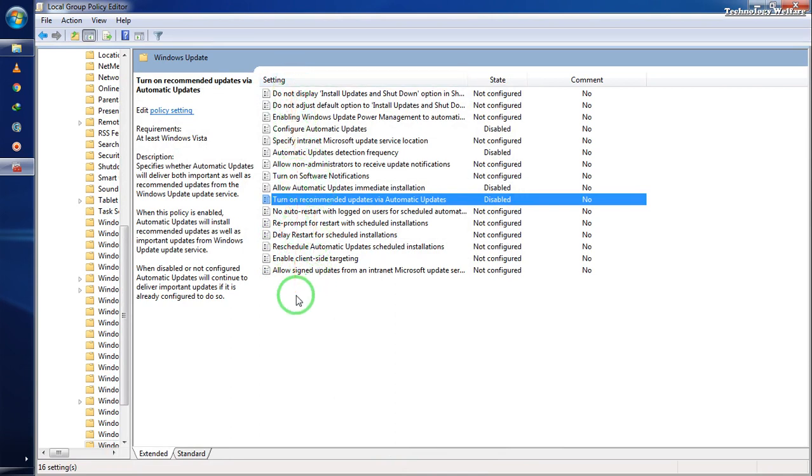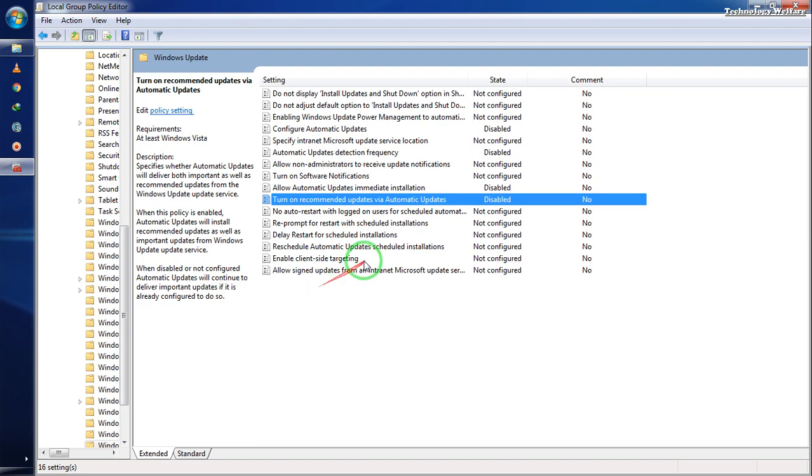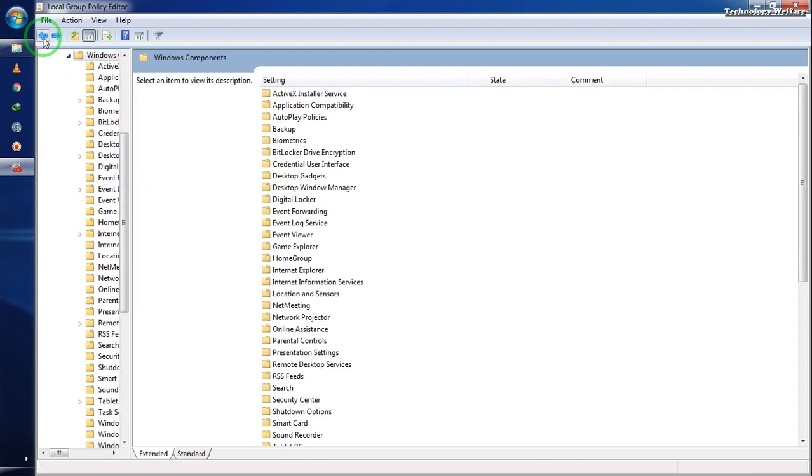Now Windows will never be traced by Microsoft's authorized server for any updates. This process works for any Windows version—Windows 10, 7, or 8.1—but I'm currently using Windows 7 as an example.